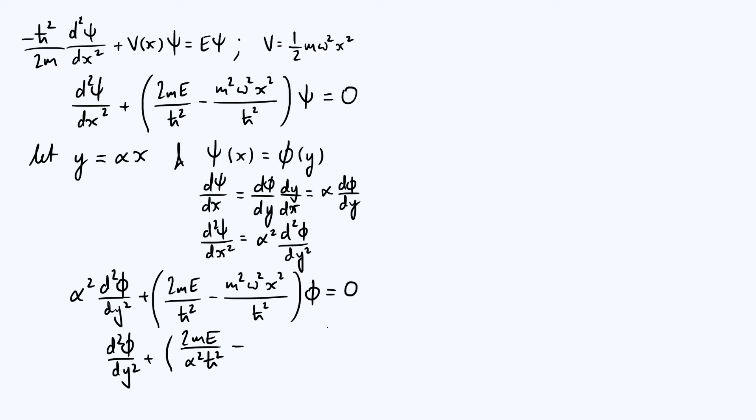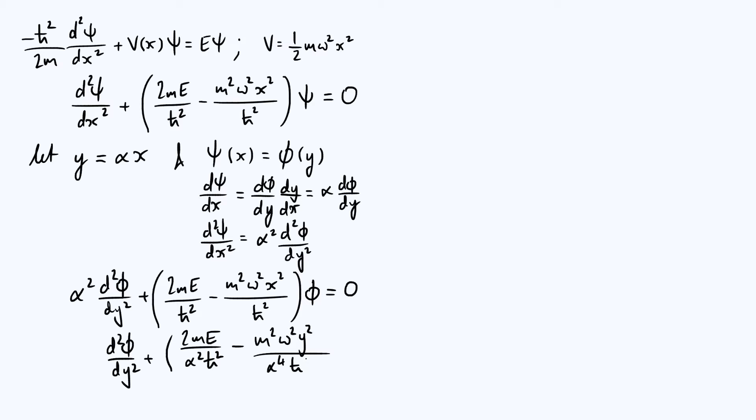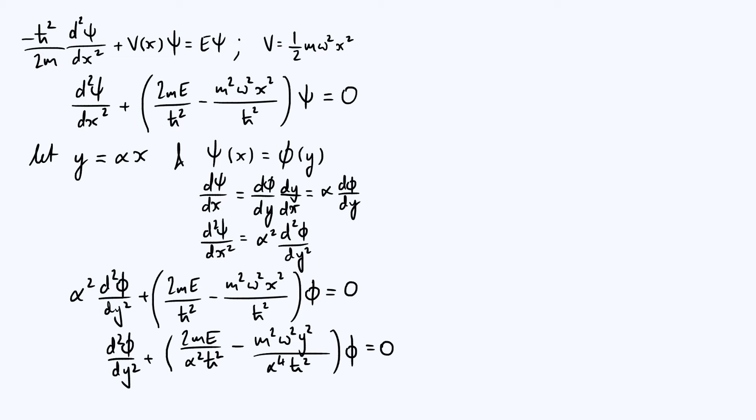This is going to become, in terms of y, m²ω²y² over α⁴ times ħ², multiplied by φ. Now we've expressed our Schrödinger equation in terms of our rescaled variable y. At the moment this actually looks a little bit more complicated than what we started with, however here's where we can start to simplify our equation.